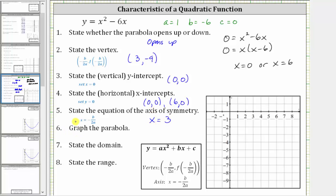Now we're asked to graph the parabola. Let's first plot the vertex at (3, negative 9). Next, let's sketch the axis of symmetry, which is the vertical line passing through the vertex. We know the parabola opens up. Let's plot the y-intercept, which is the origin (0, 0). Notice how this point is 3 units to the left of the axis of symmetry, which means there must also be a point 3 units to the right, which is (6, 0) — also one of the x-intercepts. Now let's graph the parabola.